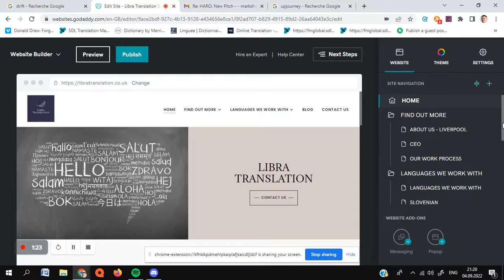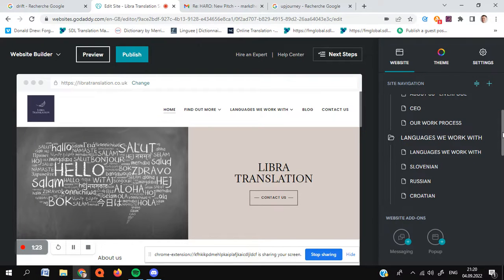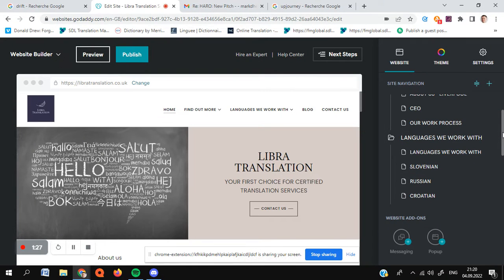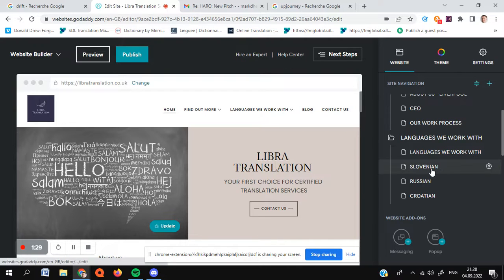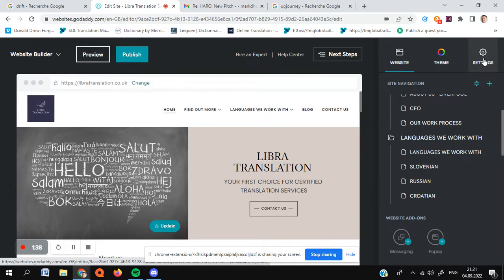So here we are. So let's take a look at a page, for example, this one. Let's take a look at this page for Slovenian. So basically, if we want to customize a page, we want to customize the meta and title tags, we need to go into settings. So let's go here.